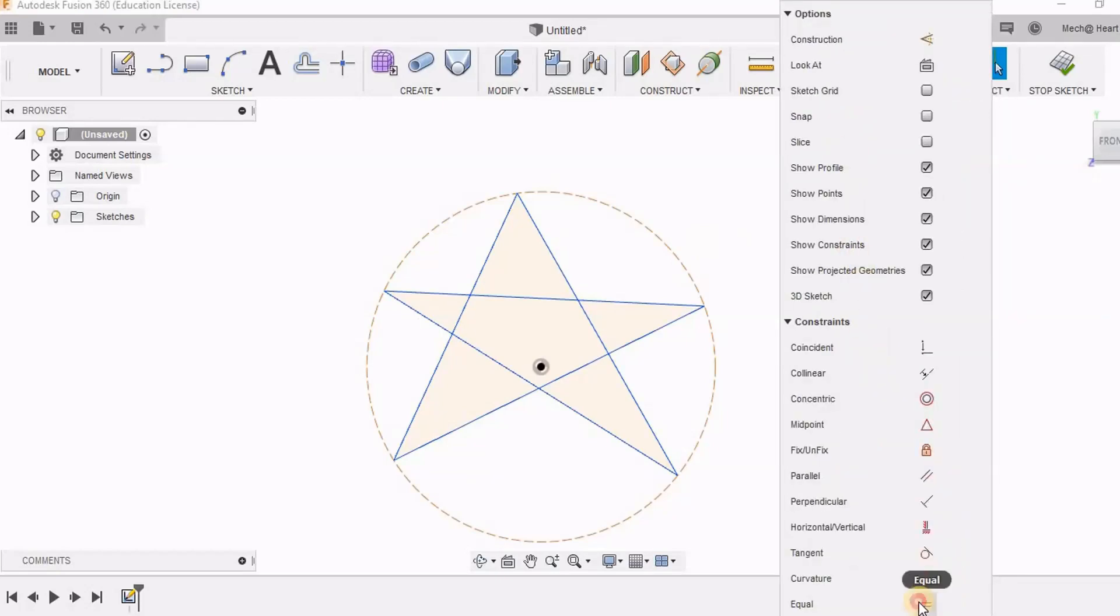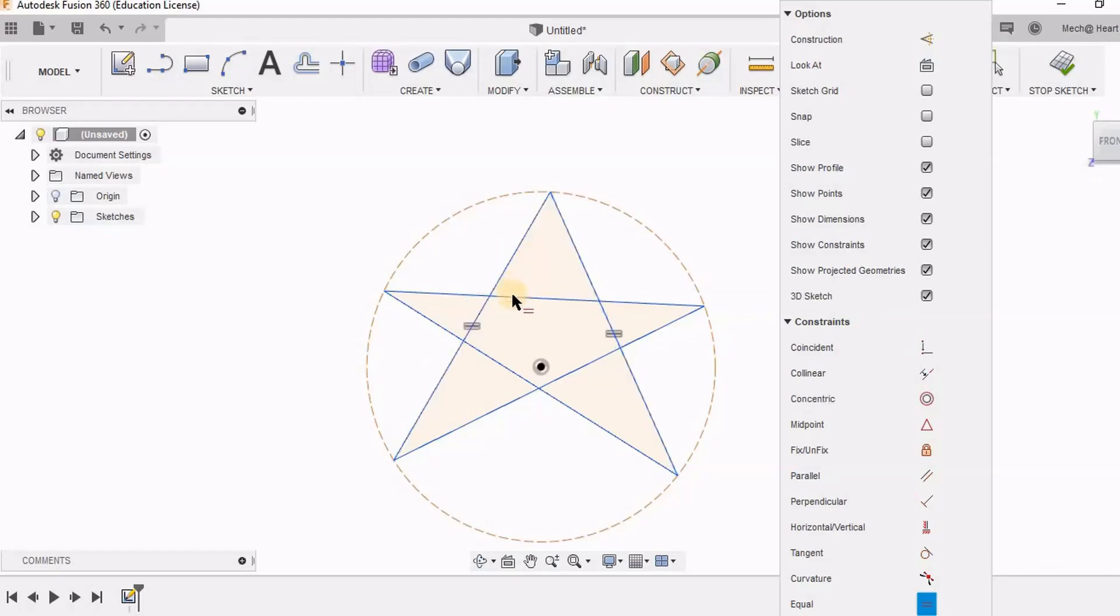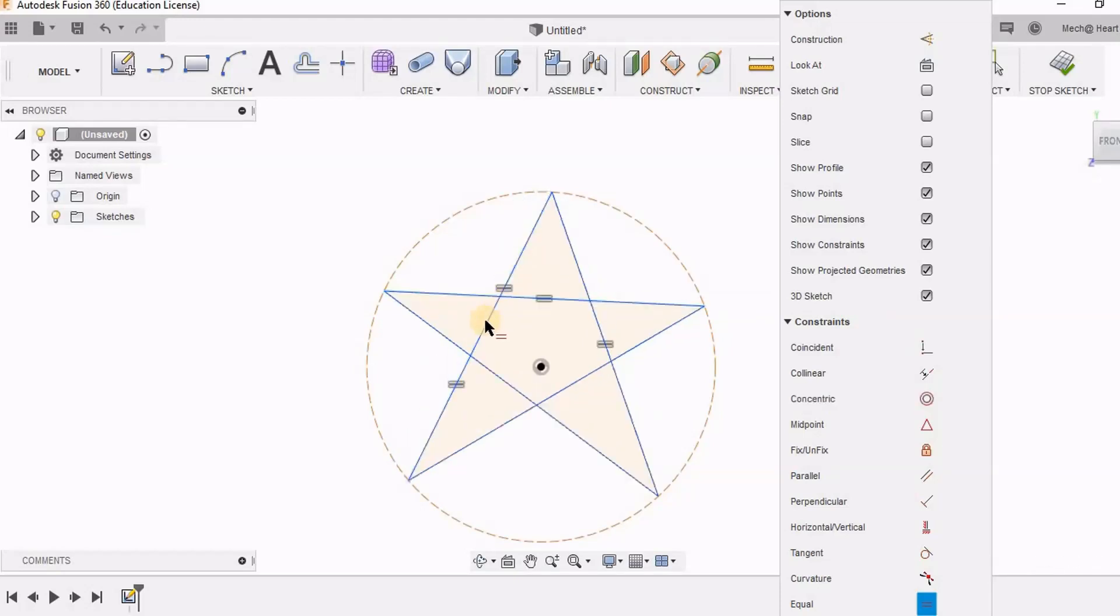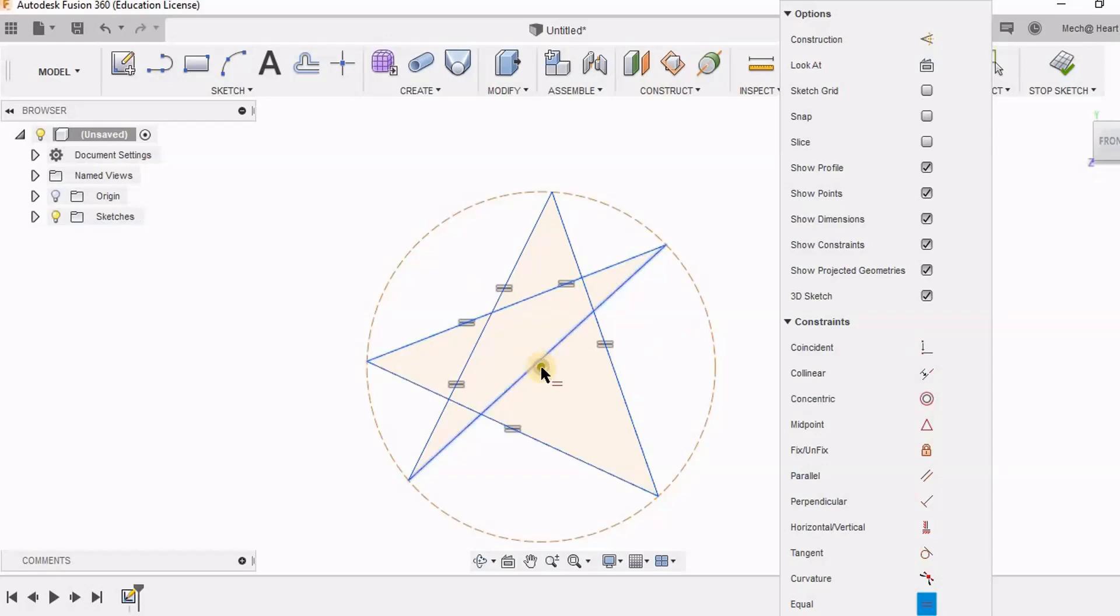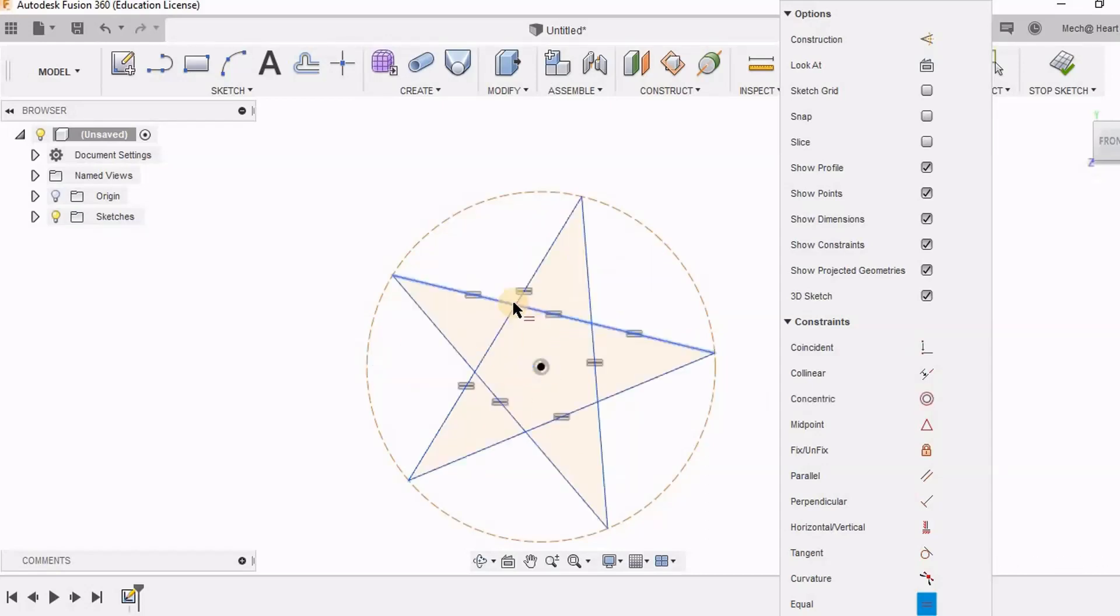I am going to give equality constraint to all of them. Here I have it. So here I have a perfect star.